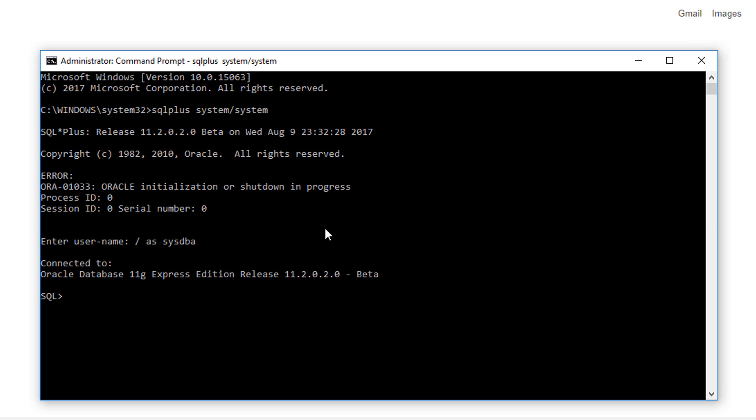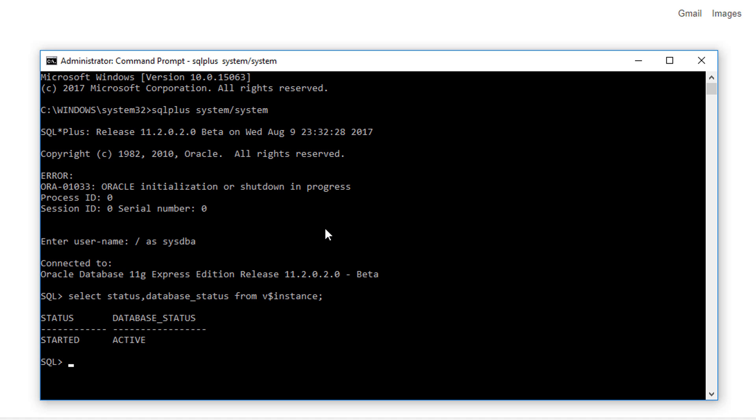Now we have to check the status of our database. So the next command is: SELECT status, database_status FROM v$instance. Here you can see the status of your database. The database is in the position of ACTIVE and the status is STARTED.